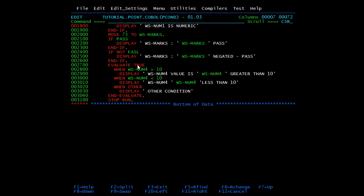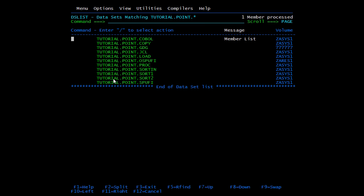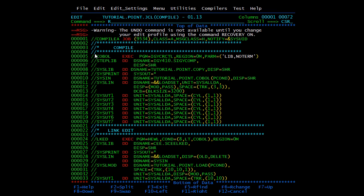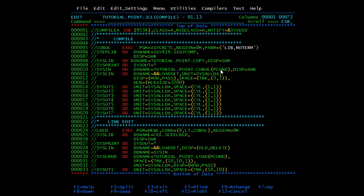Then we have evaluate true — we check the value of ws-num4. When ws-num4 is greater than 10, execute this block and exit; when less than 10, execute that block and exit; if none of the conditions above are satisfied, 'WHEN OTHER' executes. Now we'll compile the program — opening JCL in member list mode and editing. The program name is PCON; the rest is the same, so we'll submit.